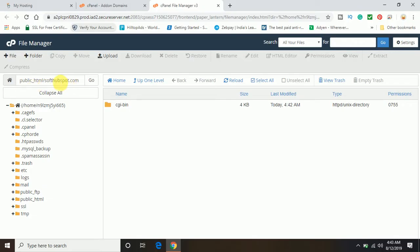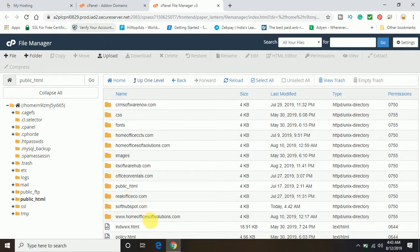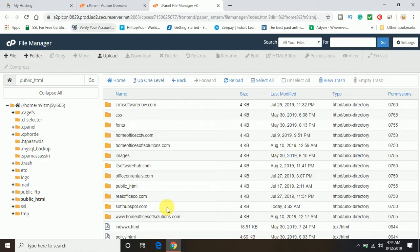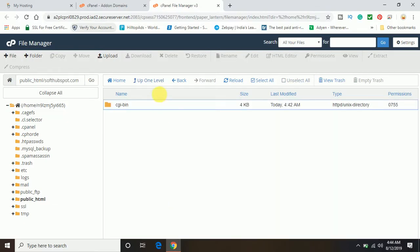Now you can see this is the folder we have in the public_html. This is the address or location for our folder in GoDaddy. You can go one level up and find these are the domains I've created before. In the same way, softhubspot.com is a domain folder created in the file manager so we can login, upload content, and make our website live.